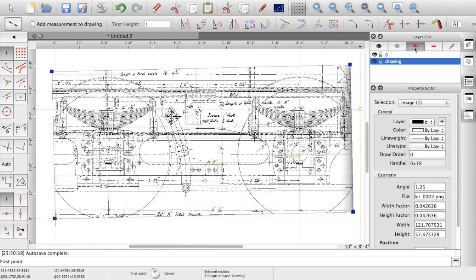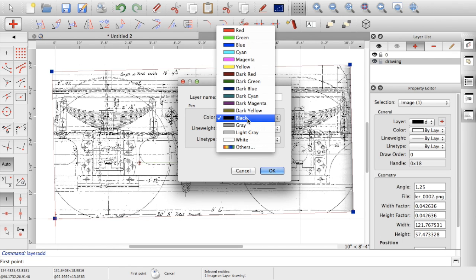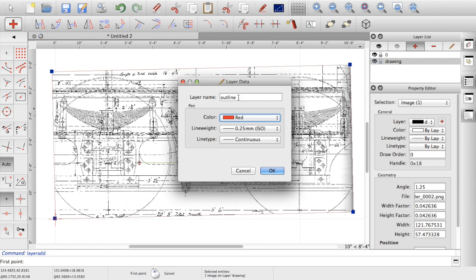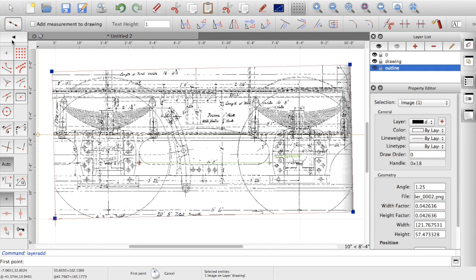On top of that, I can then start drawing. So if I put construction layer, so outline, let's make it something so that you can see. And then we can start drawing.